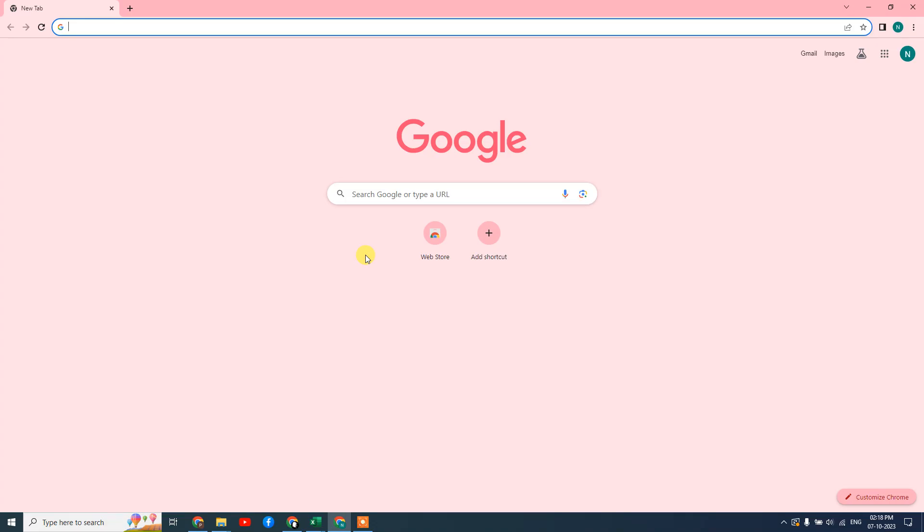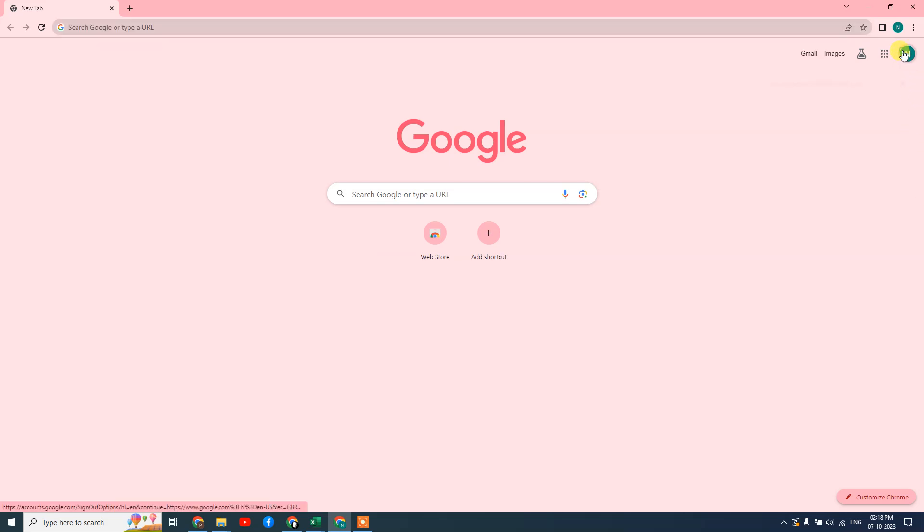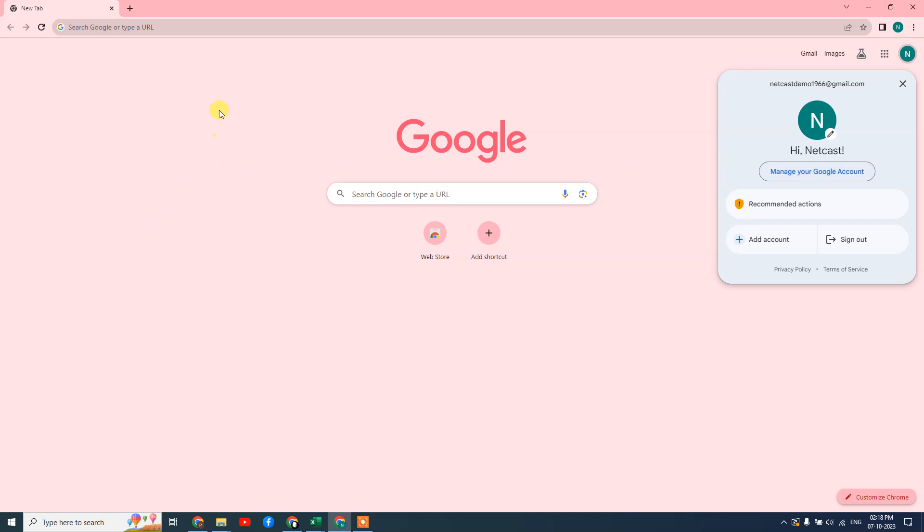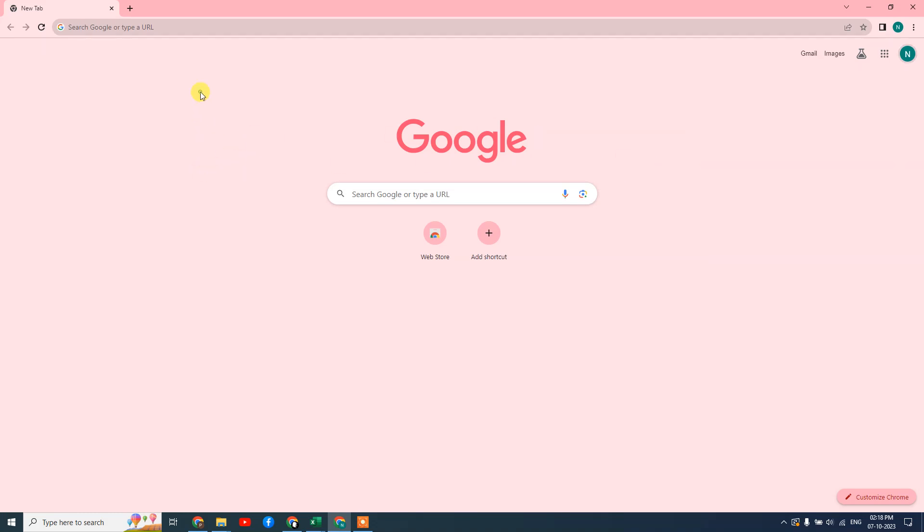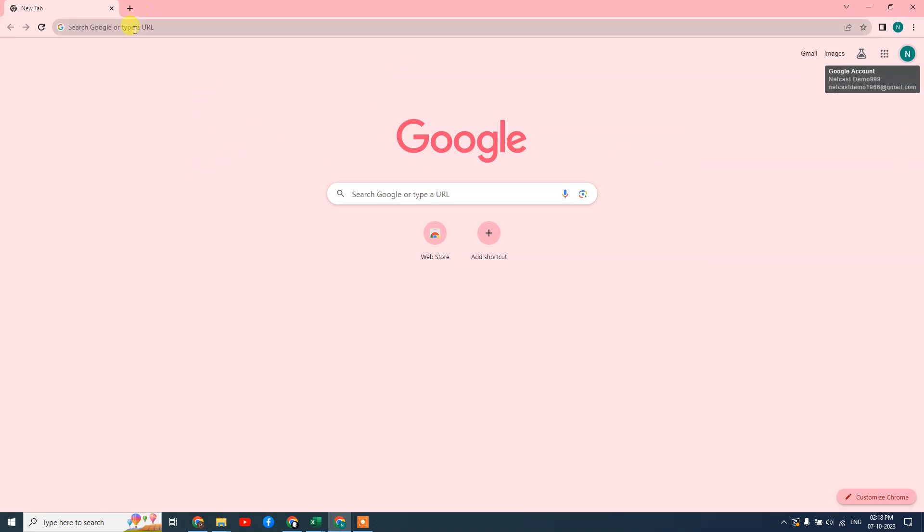Okay guys, here we are. This is my Google Chrome browser. I'm going to start from the beginning. First thing, we need to login with your email ID. This email ID should connect to your Google My Business profile. Just login with that email ID.